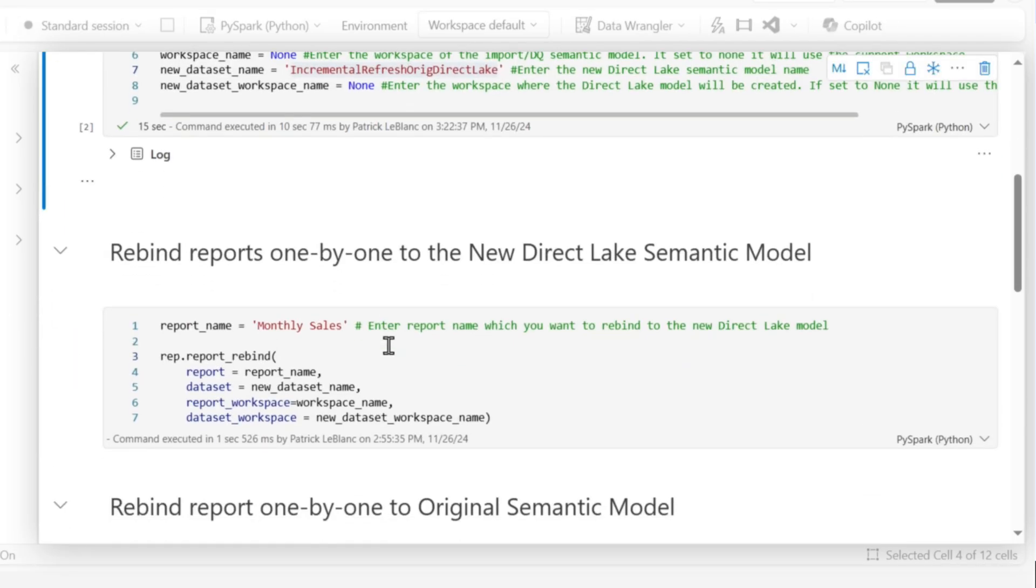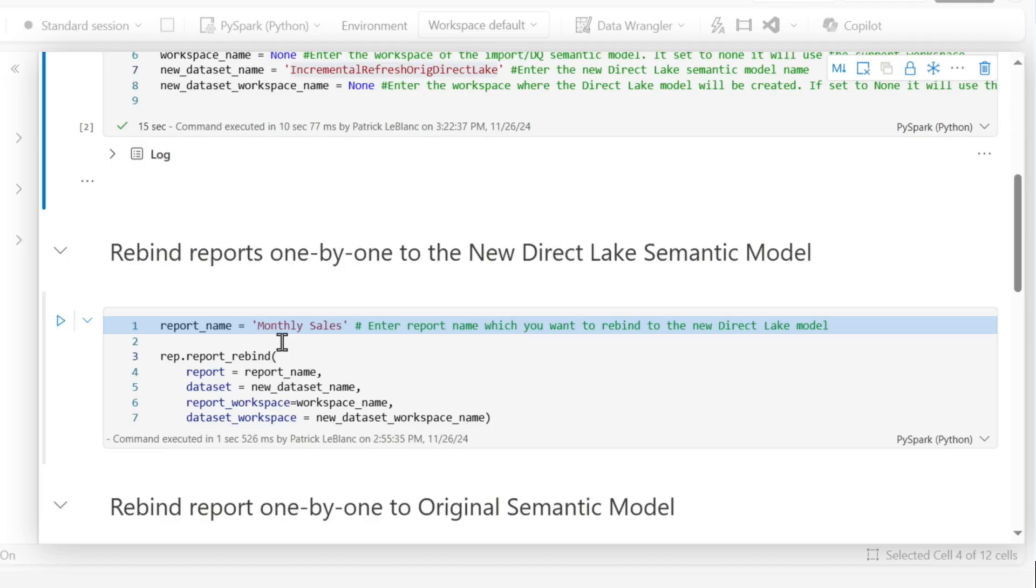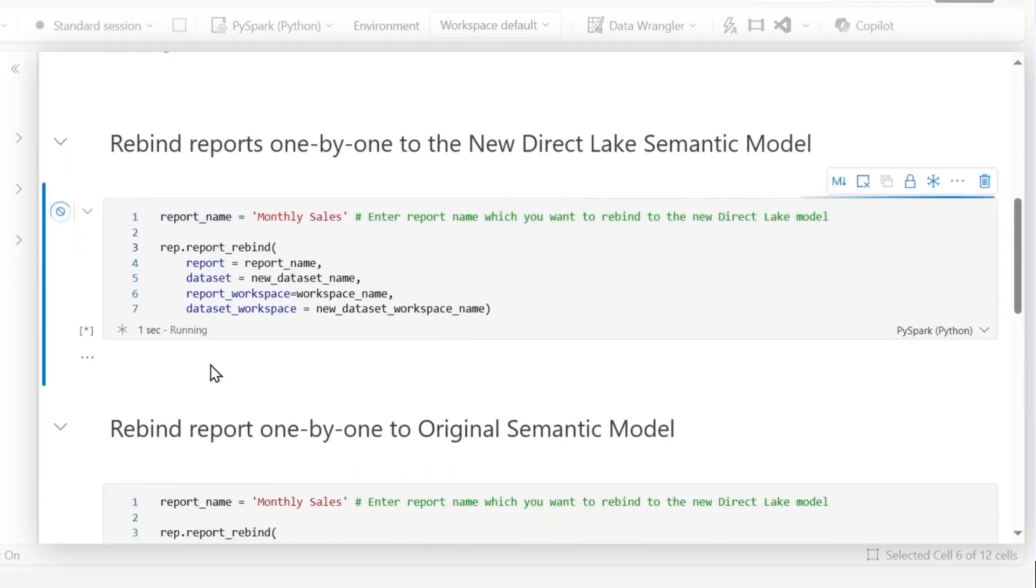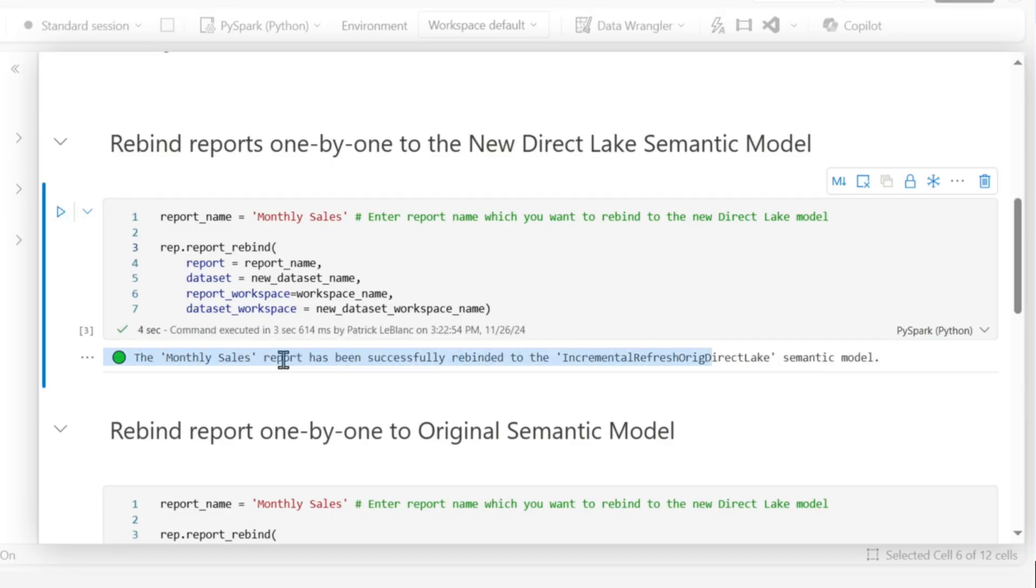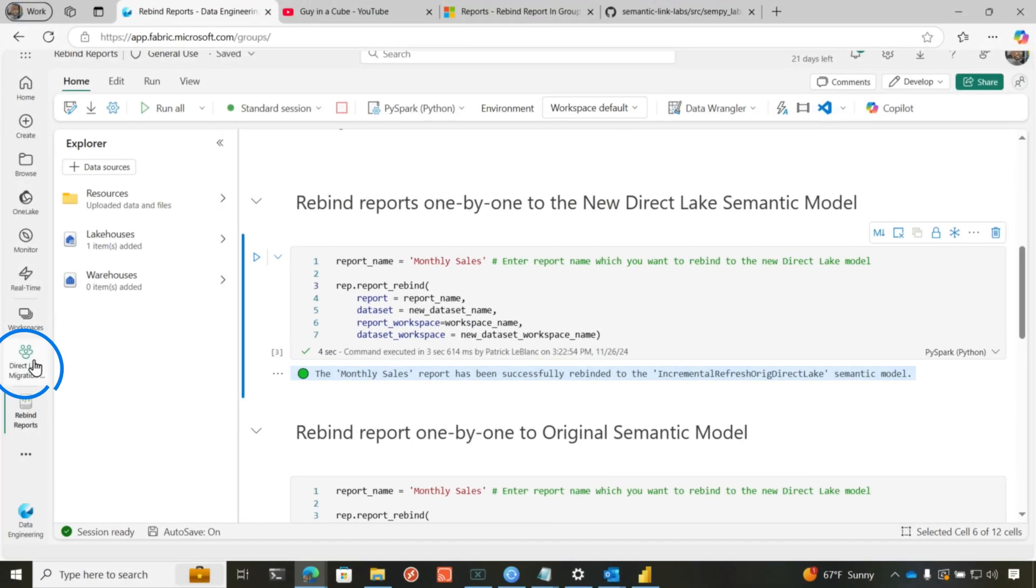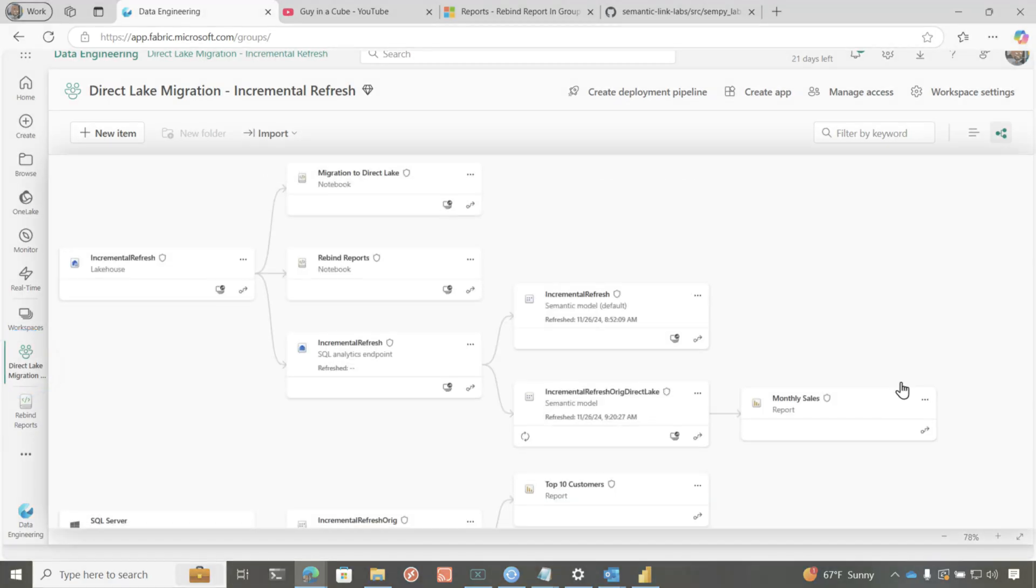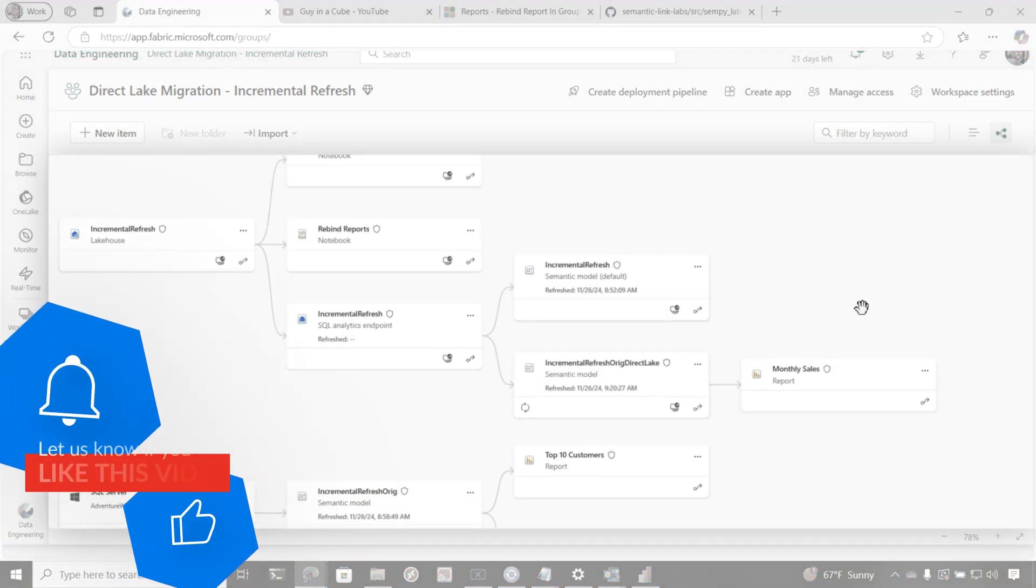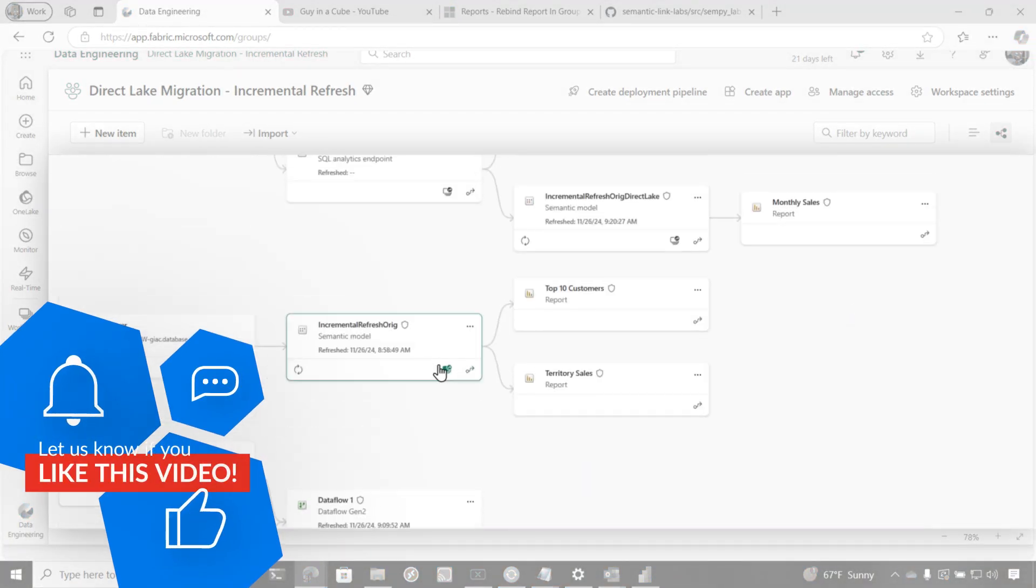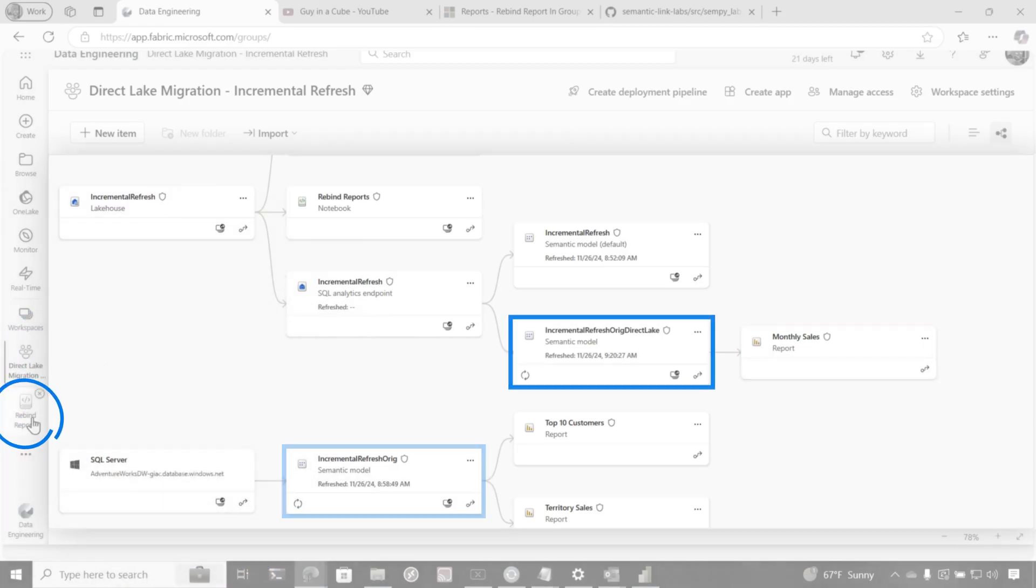Okay, so now he's got two methods here. One that will do it one by one. And so if I run this, the monthly sales report, you'll see when I go to the lineage view will be switched to the new data set. So I'm just going to run this and then you'll see my output. It does it pretty quickly too. So it says monthly sales has been successfully rebinded to my direct lake model. So if I switch over here, you can see the monthly sales no longer points to the original one. It goes to the direct lake.